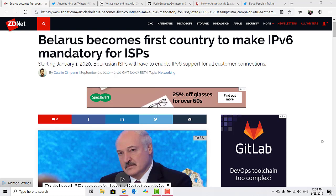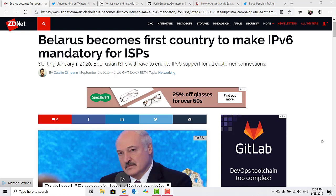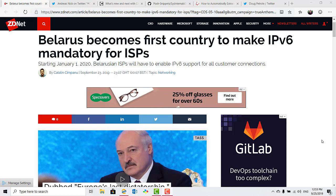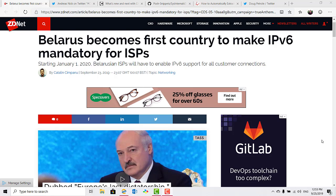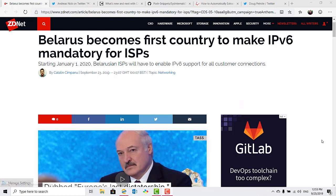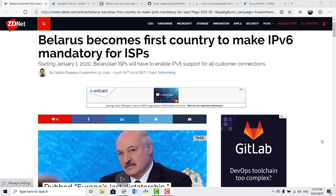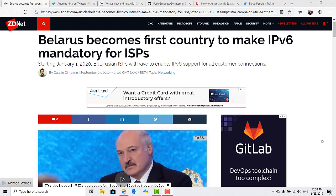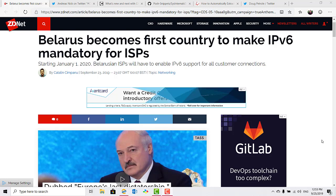But starting with the new year, this is expected to grow as local ISPs will have to enable support for all connections. This is interesting because chatter switching wholesale to IPv6 has all but died down in recent years.